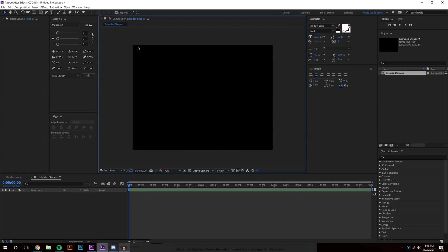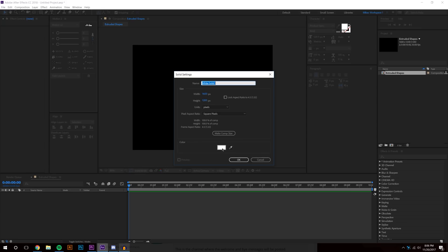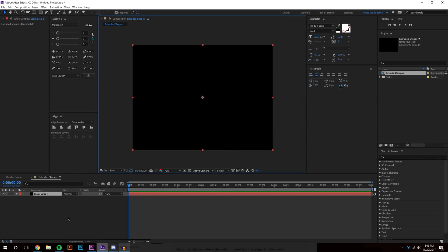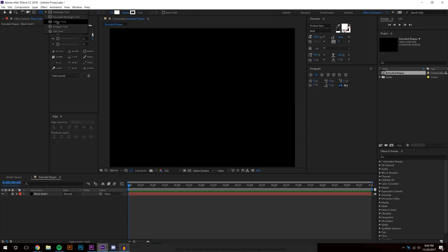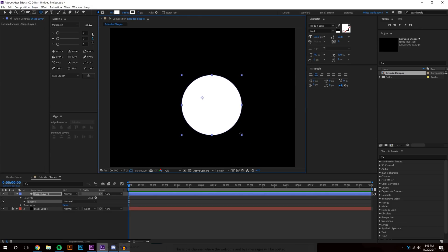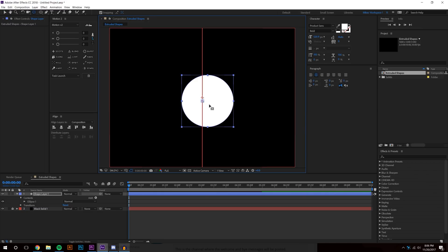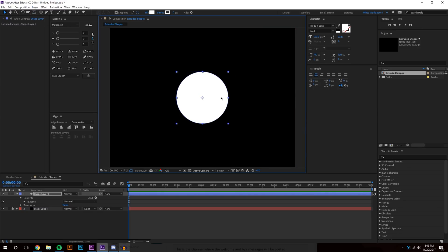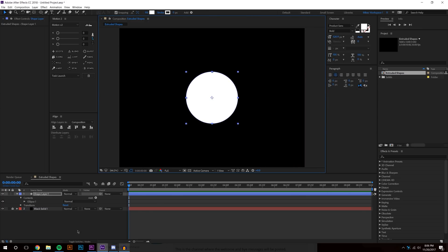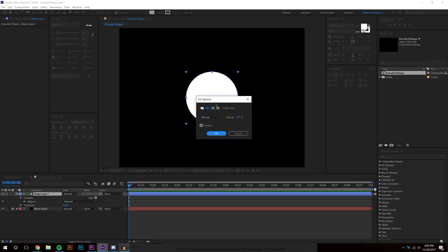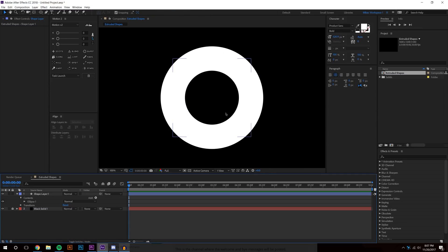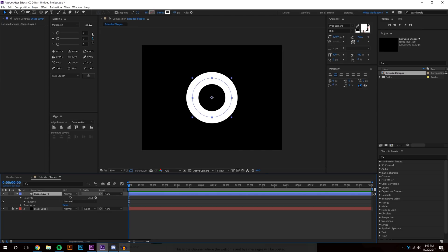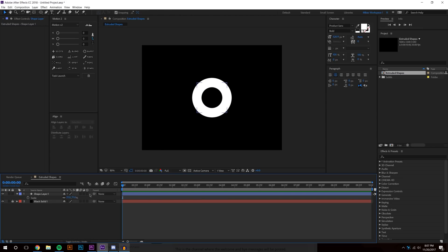I'm going to start by creating a new background layer — Layer > New > Solid — and make it black. I'll lock that layer. Next, I'll create an ellipse using the ellipse tool. Holding Shift, I'll create a perfect circle. Pressing Y on the keyboard lets me adjust the anchor point, and V lets me move it to the center. Since I want this to look like an O rather than a filled circle, I'll turn the fill off and increase the stroke diameter, then scale it down a bit with S.